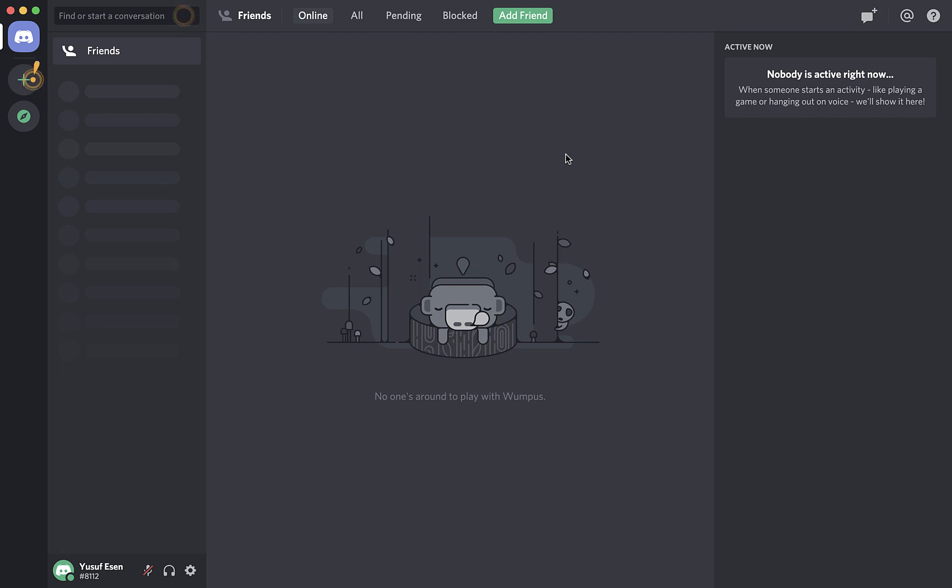I will be talking about two mainstream websites we're going to be using during our course. The first one will be Discord. So first off, what is Discord and why are we using it? Discord will be our main platform for communication and everything else during our course.